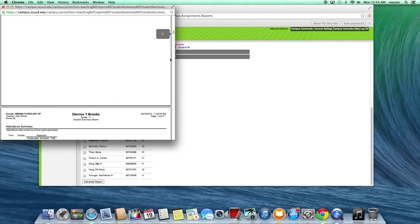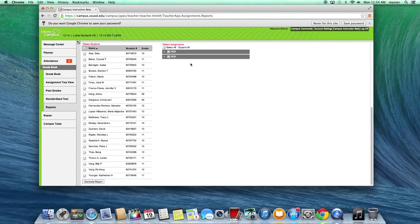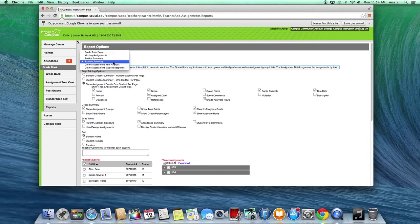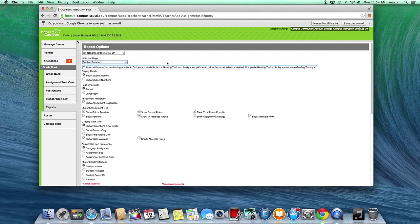So to review: if you want something to post in the classroom, Section Summary is what you want to use. If you want to give something to the students to keep for themselves, you would use Student Summary. You could also put out a list of just missing assignments and so on. That's pretty much how you run a report, depending on what the purpose of your report is.